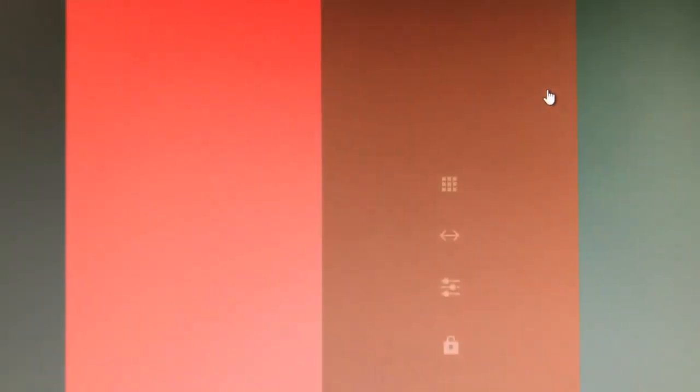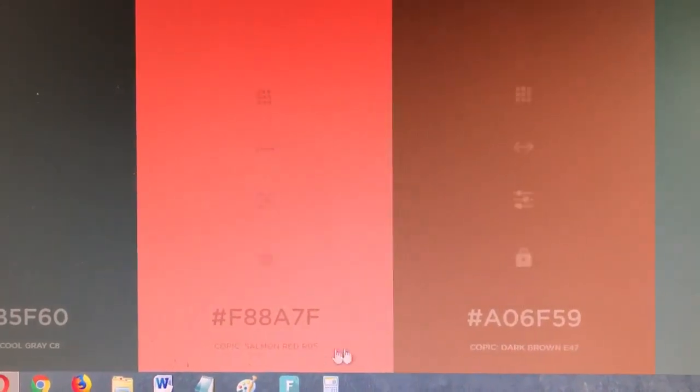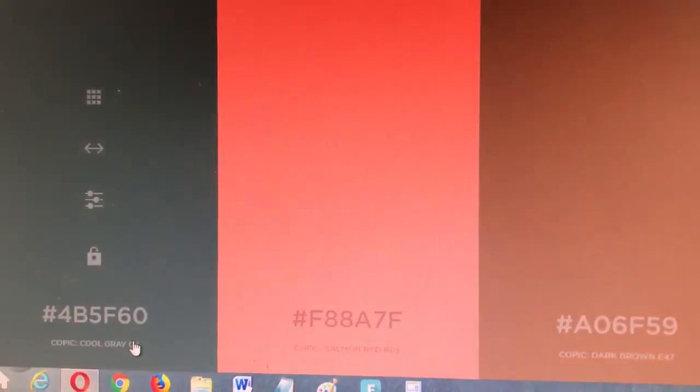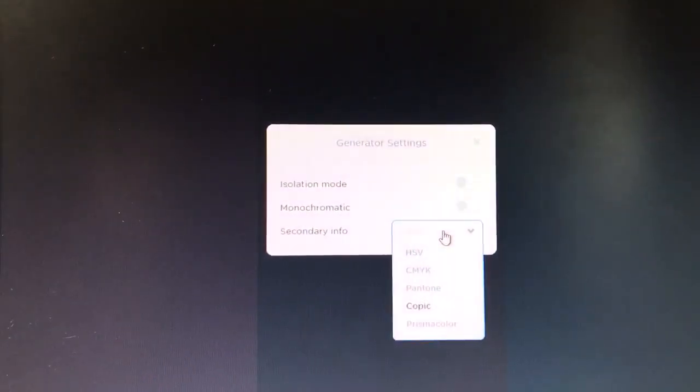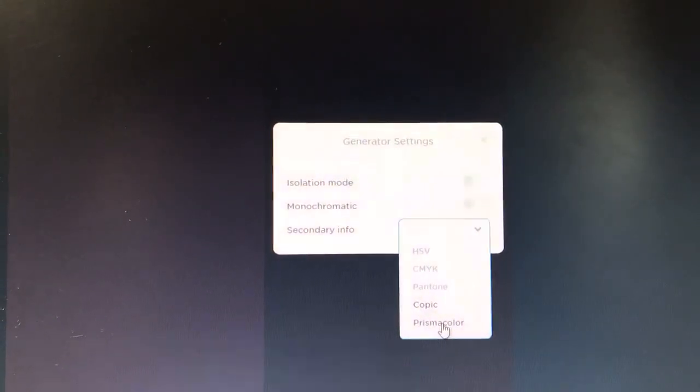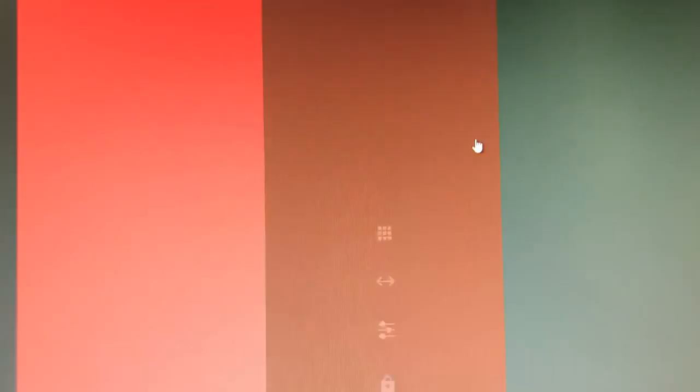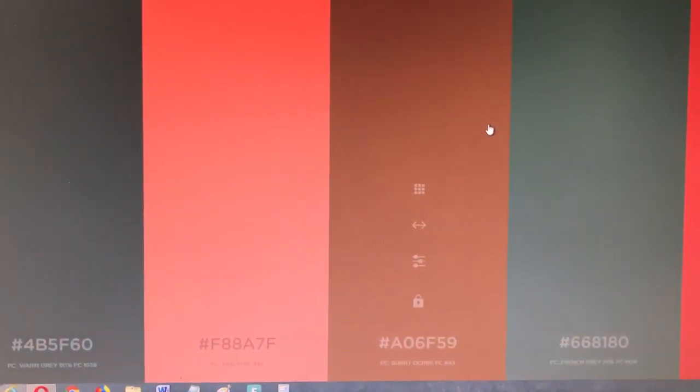and Prismacolors are on here at the moment. Obviously there's no Polychromos or anything like that, but if you do use Prismacolors, this is a really handy tool. Another thing you can do with it—you can play around a lot with this, actually—is, for instance, if you didn't quite like this tone of peach. So this